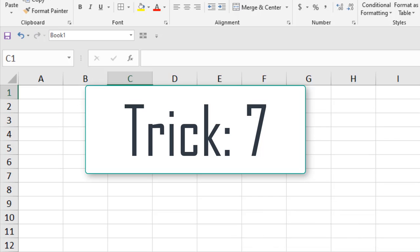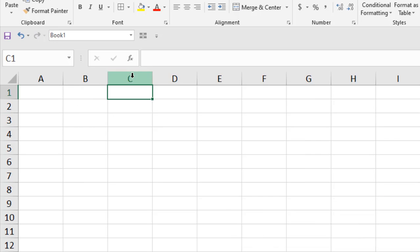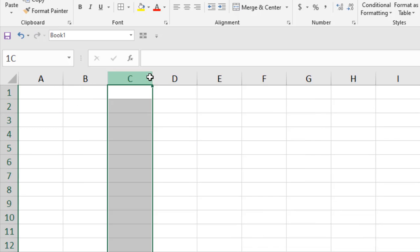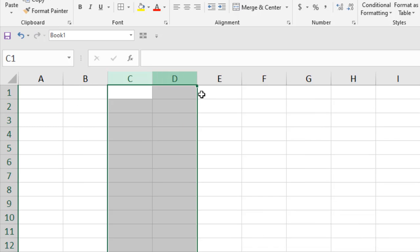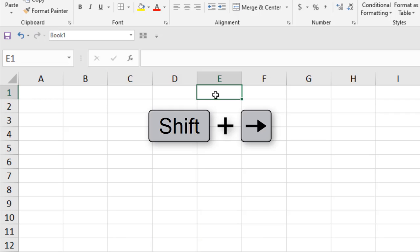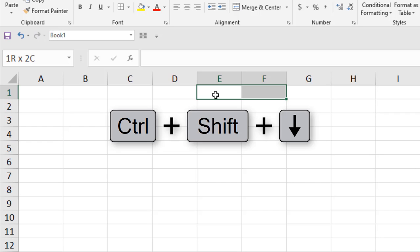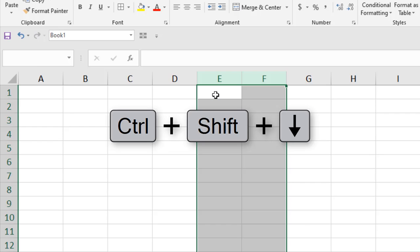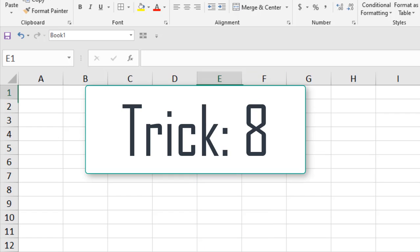Selecting adjacent columns: click on the column name and drag the mouse and the adjacent columns are selected. To do it using a keyboard shortcut, press Shift and arrow key and then Ctrl+Shift+Down Arrow to select the adjacent column.